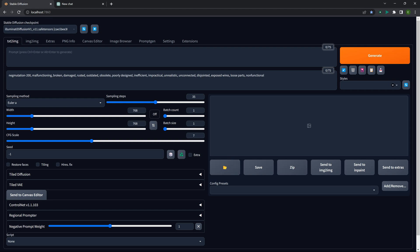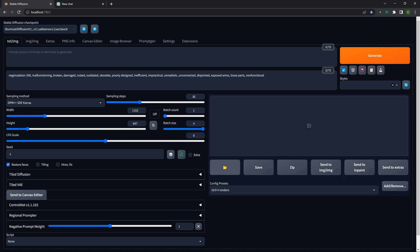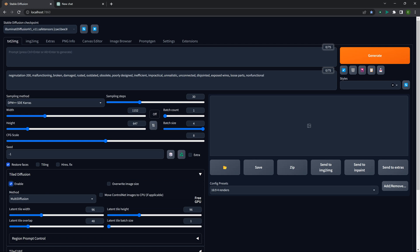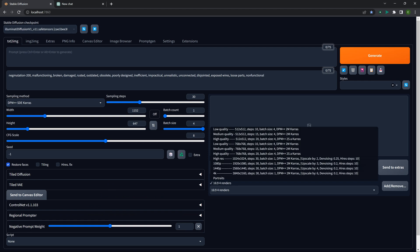A couple of really fun plugins that help me get set up quickly. One is Config Preset — it saves you a lot of time. It has some pre-made settings, and you can add your own. I have one that's a 16x9 forerender, which automatically adjusts the sampling steps, sampling method, width, height, batch size, batch count, config scale, and even applies restore faces. The one drawback is I really wish it would also apply settings to other plugins like Tiled Diffusion, so I wouldn't have to manually enable it and change all those settings every time I want to do an upscale.